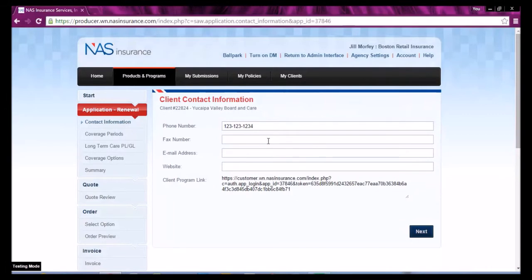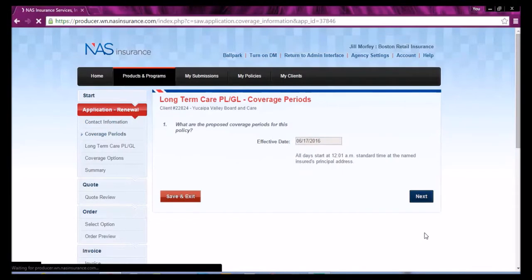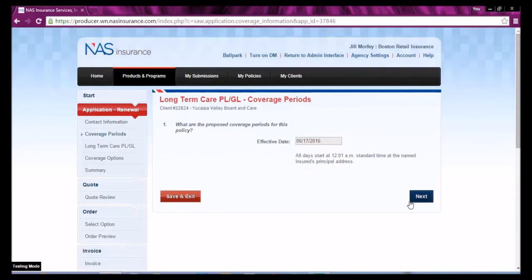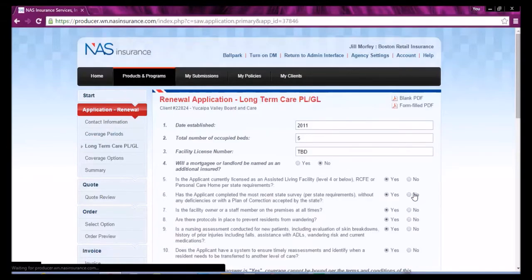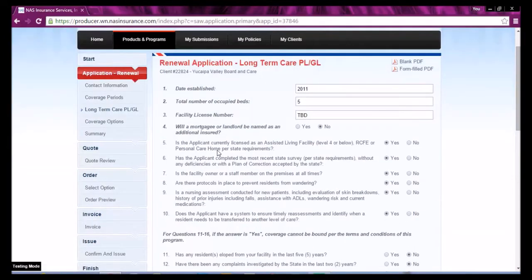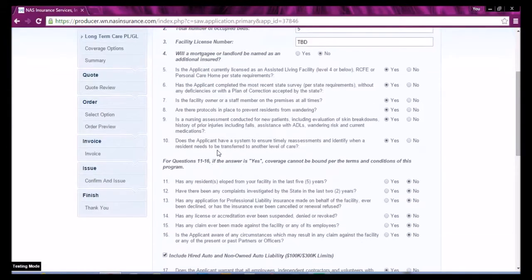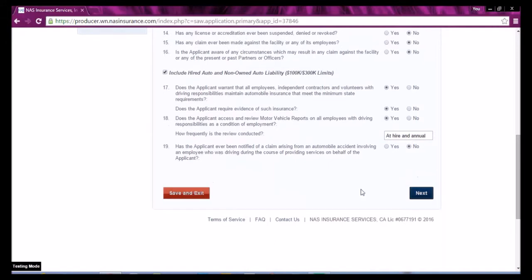Verify the client information and select Next, the proposed effective date, and go through the long-term application and verify the information found.